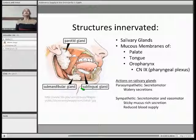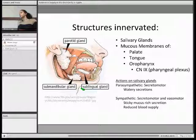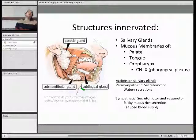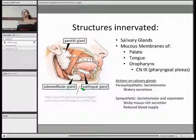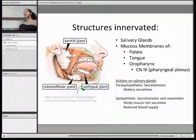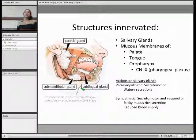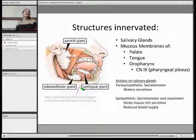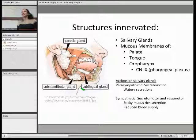Just briefly, can anyone tell me which gland gives the most volume of secretion? The submandibular.